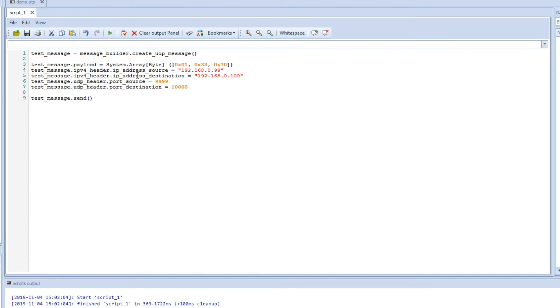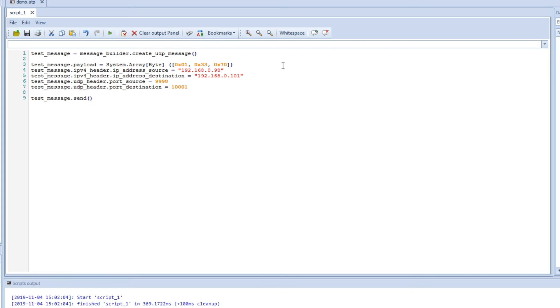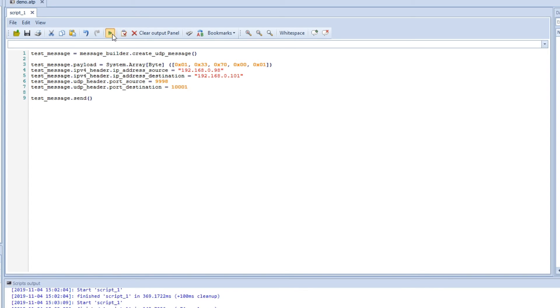So now we can just change here. Let's say that we want to have 98. And this we want to be 1, and this can be 98, and this can be 1. And we want to add some more payload. Let's say we add 0, 0, and then 0, 1. And then we can run it twice again.